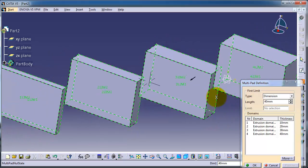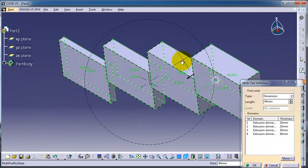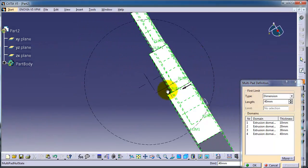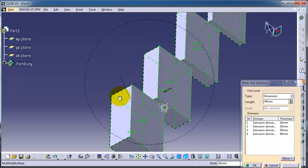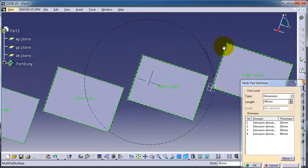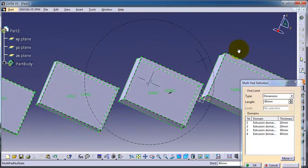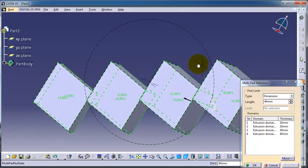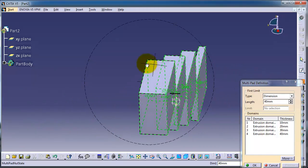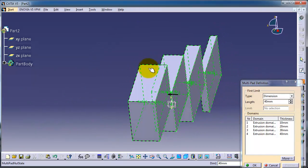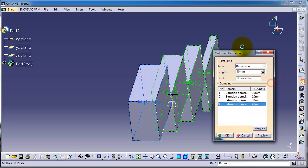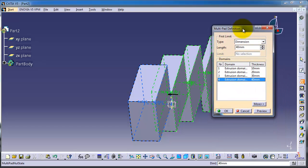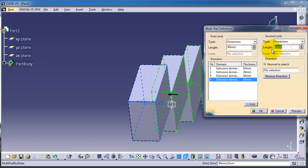What you can also do is extrude on the other side. Choose one of the profiles, click more, and you have the second limit. You can make it 10 millimeters for example. Click on reverse direction.